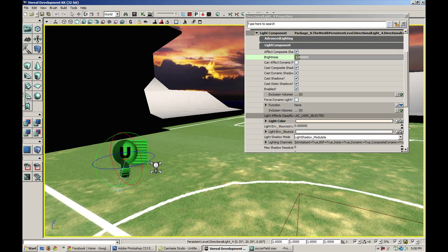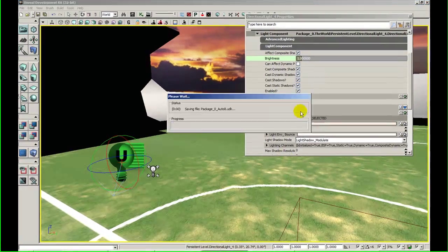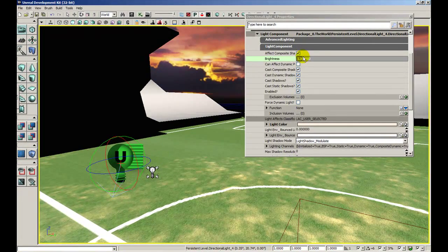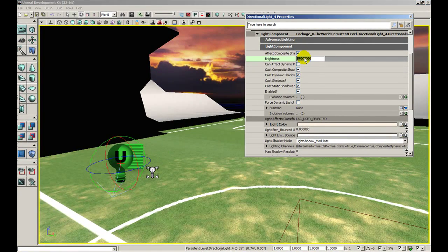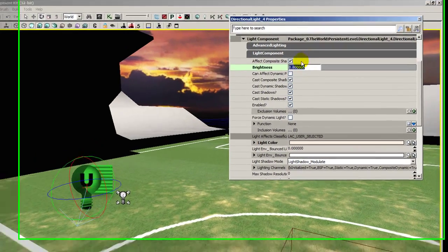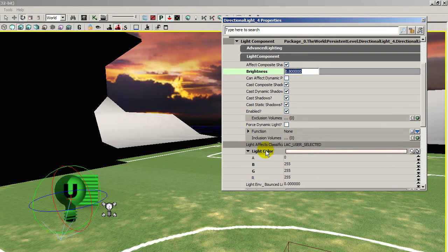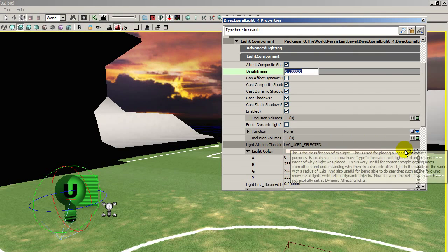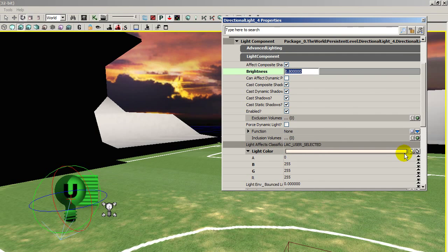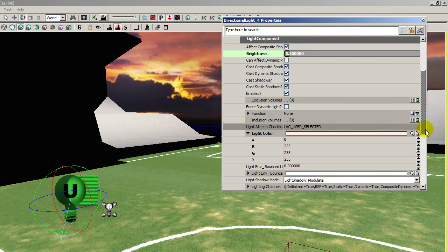Alright, so I want to play with the settings here. Let's see, maybe I'll make the brightness a little lower, give it a different light color. Yeah, I'll just go ahead and play with this, and then we'll review when I'm done.